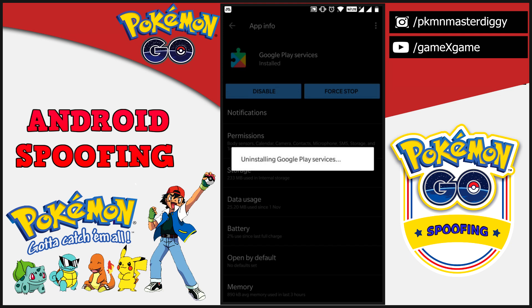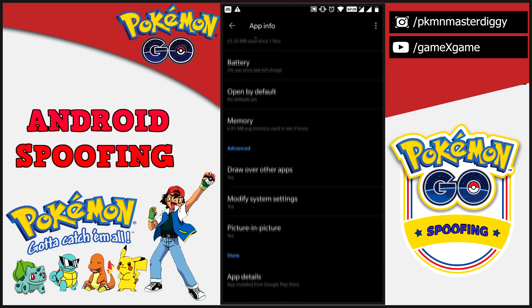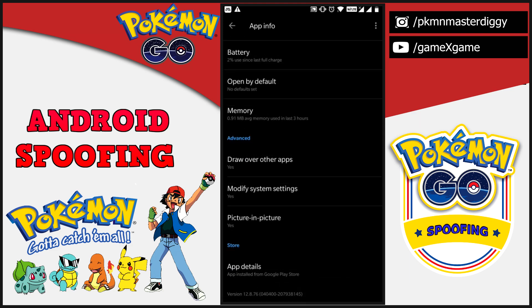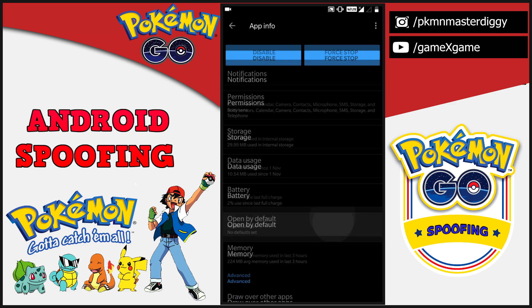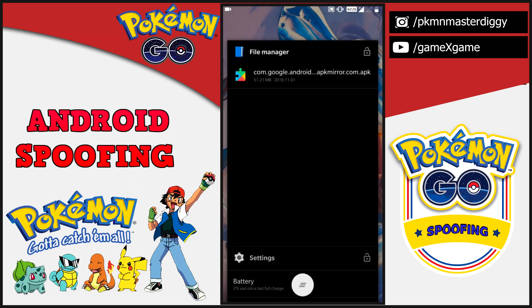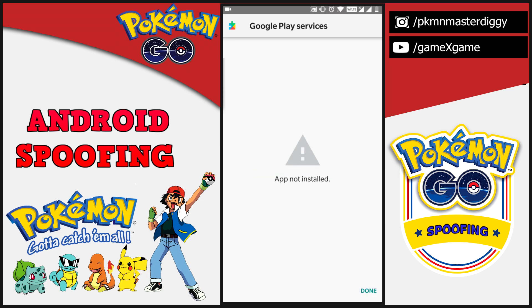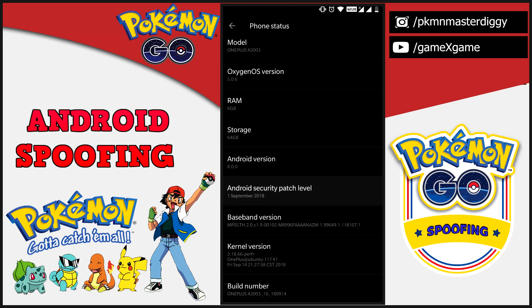The latest security patch stops us from downgrading, and we need Google Play Services version 12.6.85 which is the stable version for spoofing. If we try to install this version, it gives an error because we are trying to install an older version when the newer version 12.8.76 is already installed — that's why we get 'App not installed' and can't spoof on the latest 2018 security patch.